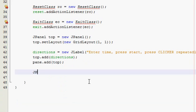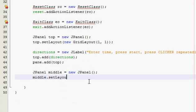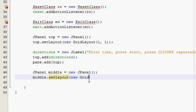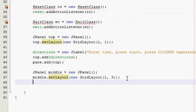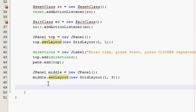Now we need to make our middle JPanel. So panel middle = new JPanel(), set the layout — this one is going to have three components in it and I want it three wide, so 1,3. I'm going to go to the next tutorial, the next video now, so it'll just be part two in the series, number 32 overall. See you there.